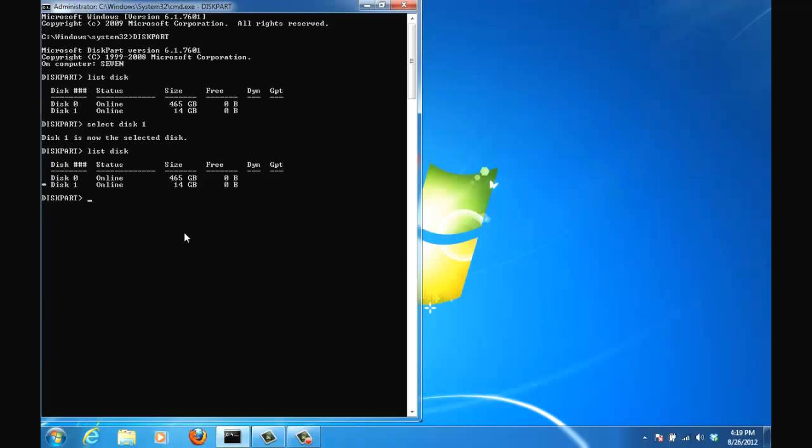What we want to do the first step in this process is to clean this disk. So after we clean the disk any kind of partitions, any kind of data, anything on this disk has been cleaned up.